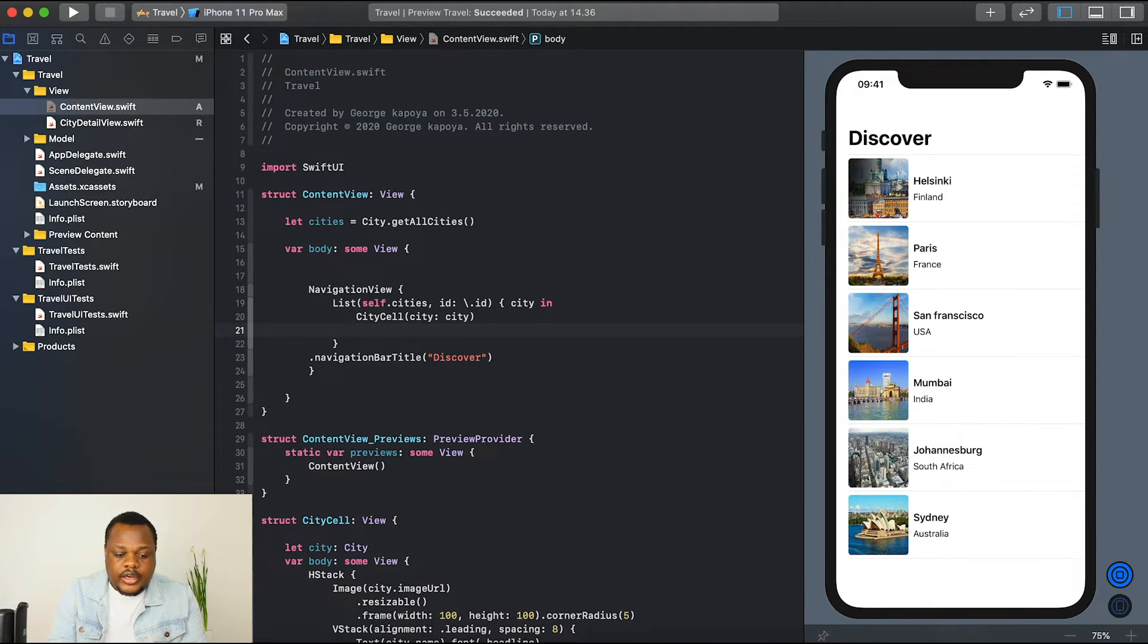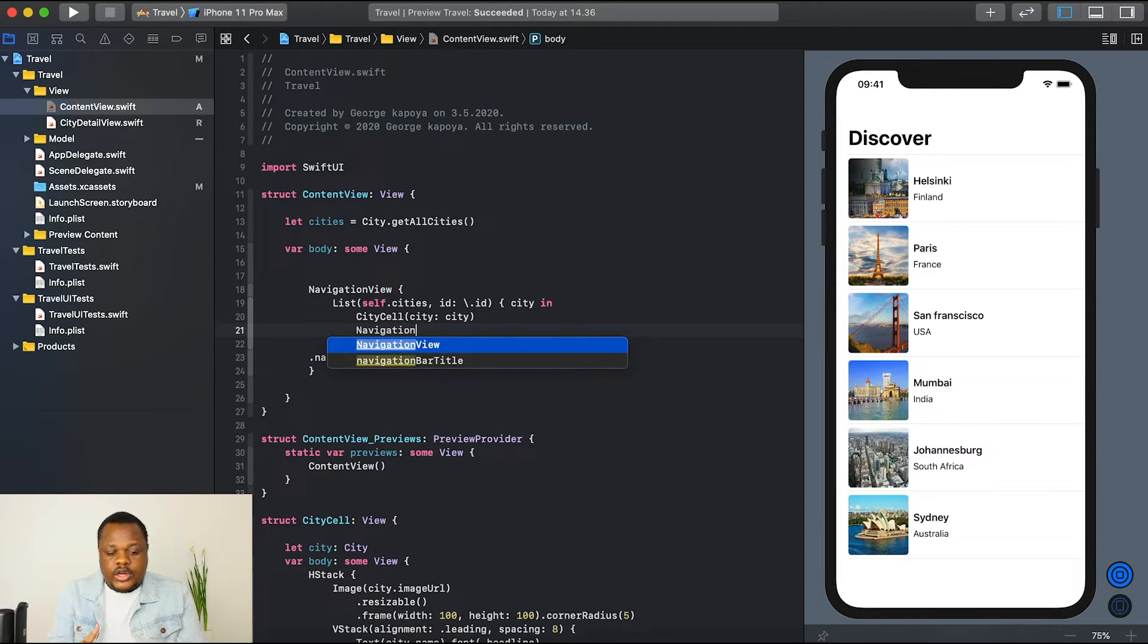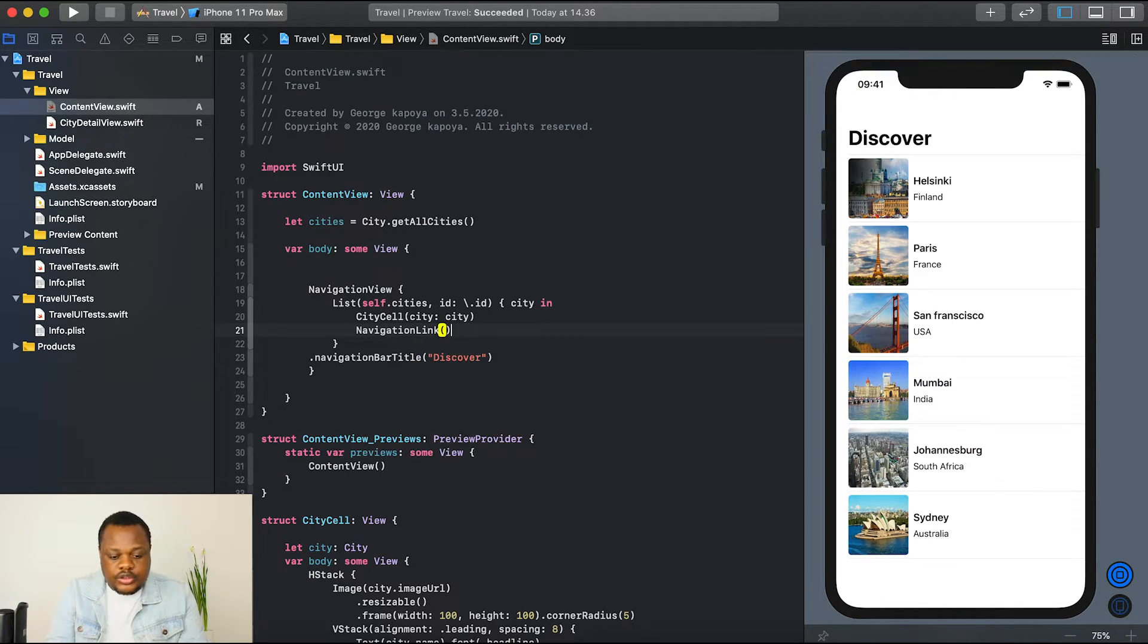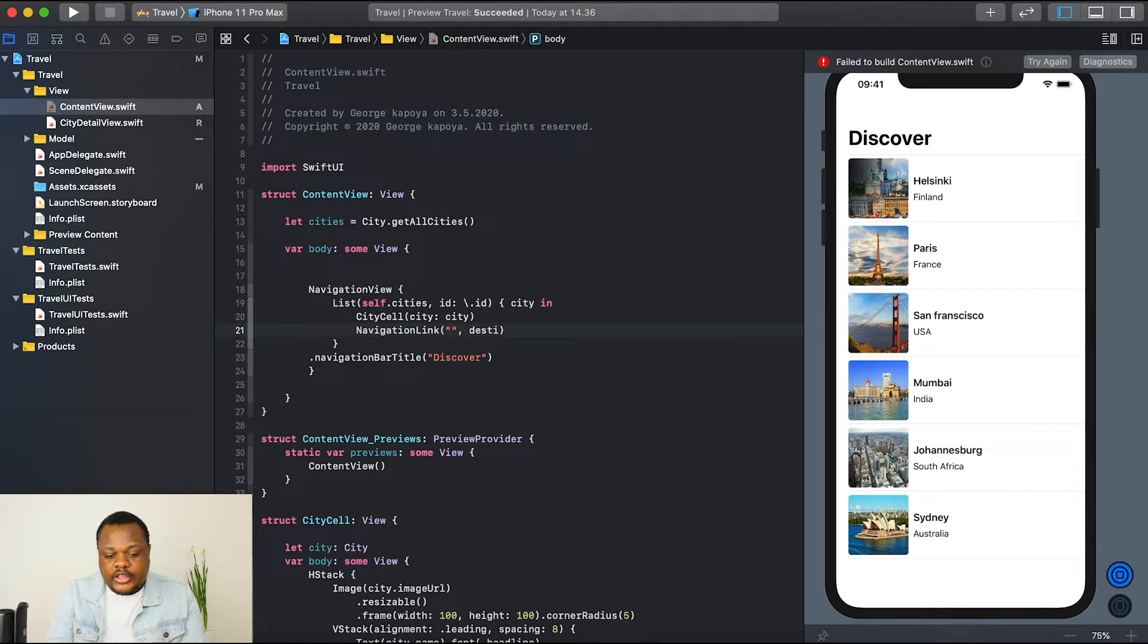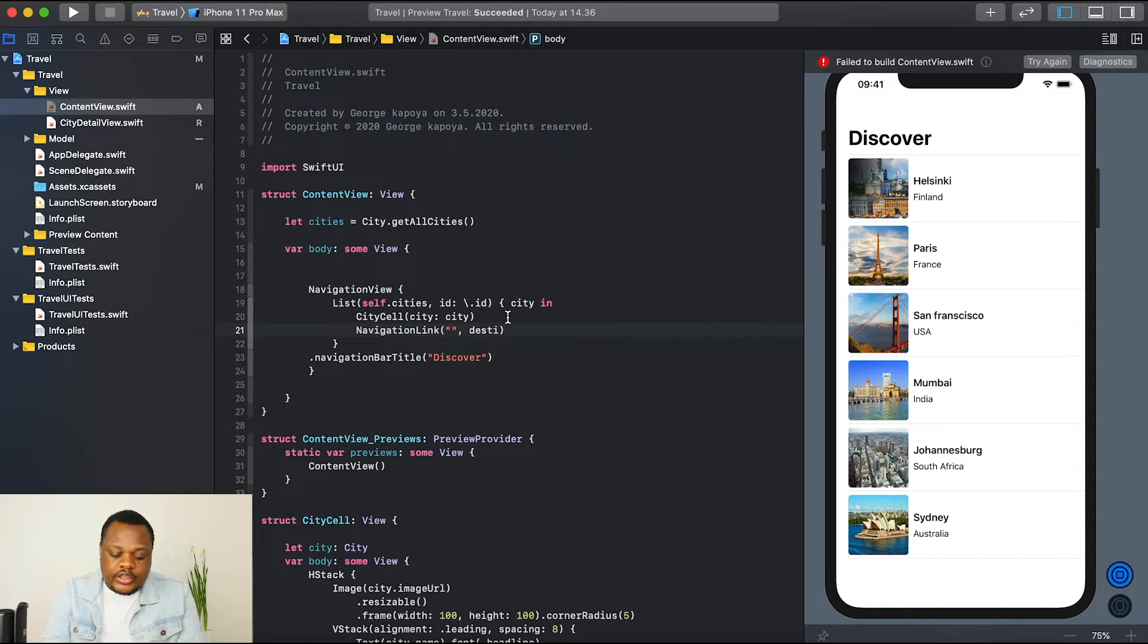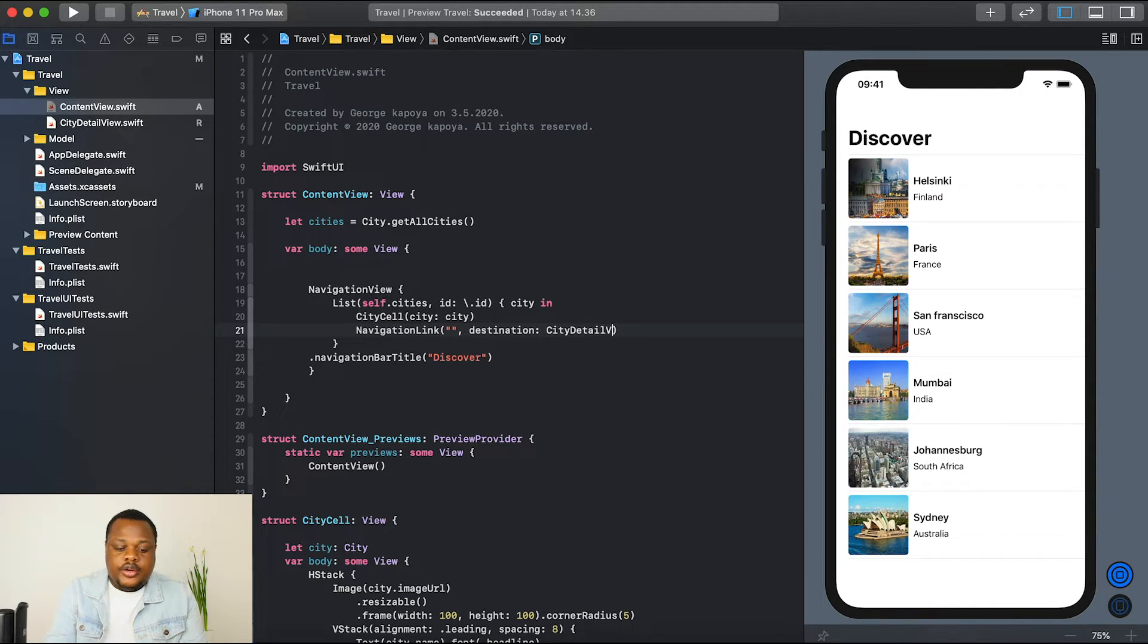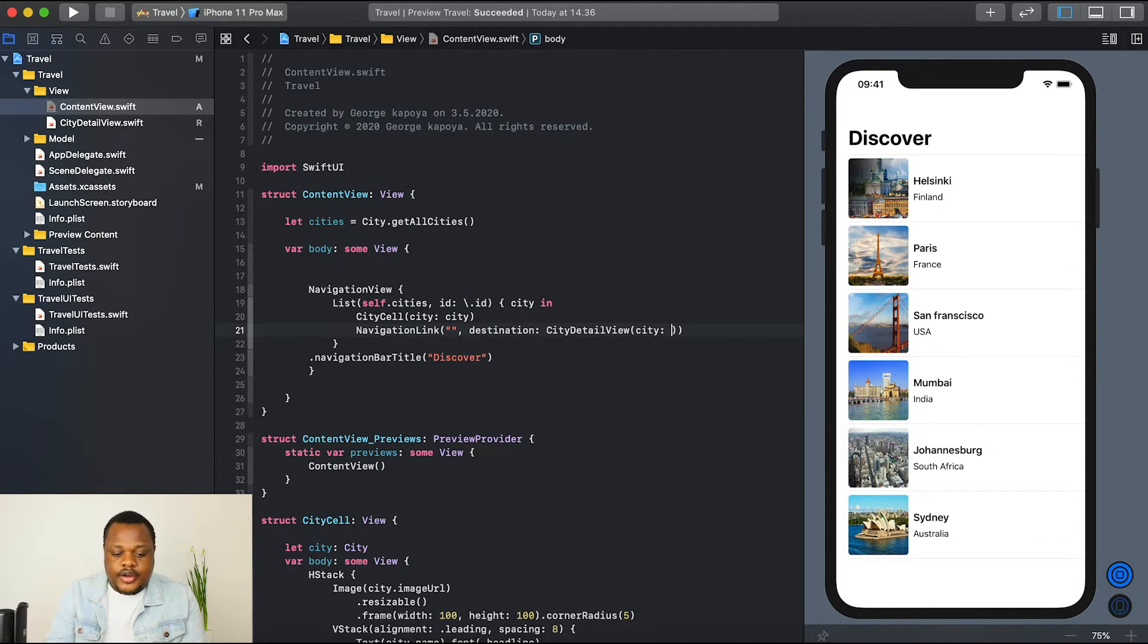We need to just add a navigation link. I don't know why my Xcode is not auto-completing. Inside our navigation, we pass the destination. The destination is the city detail that we want to go to. So it's the destination view. Destination in our case, we just go city detail view and we just gonna pass in city, say city. Nice.